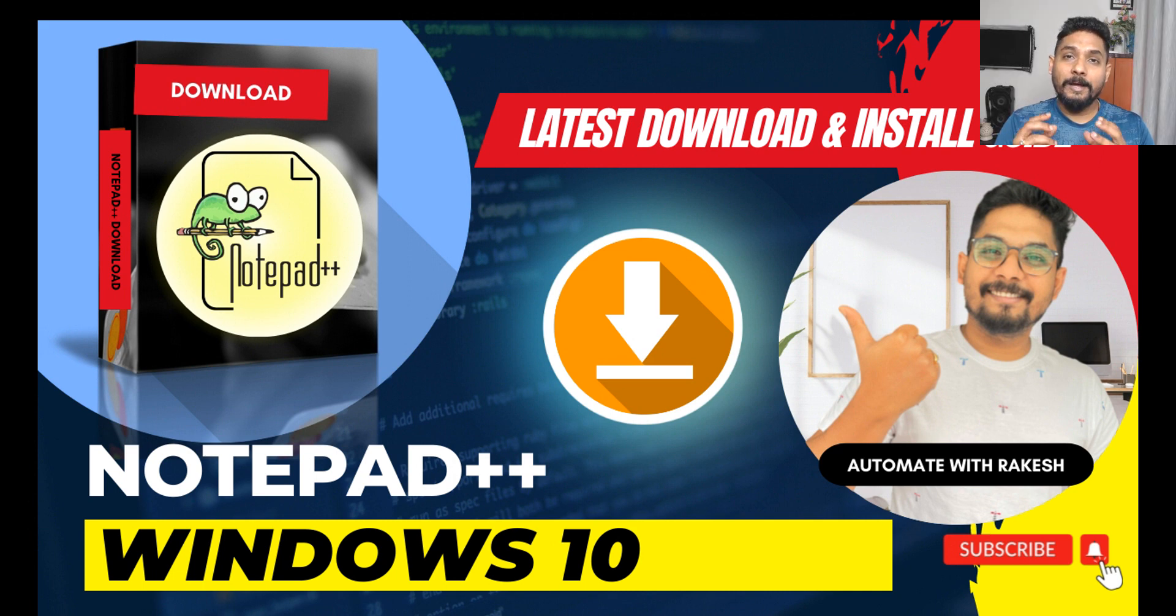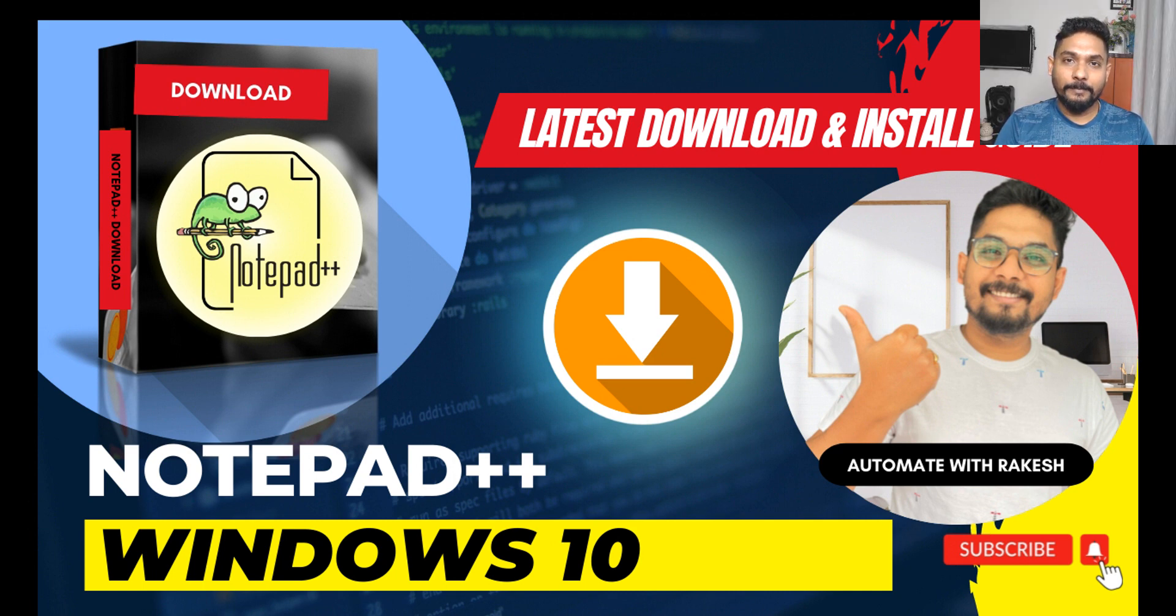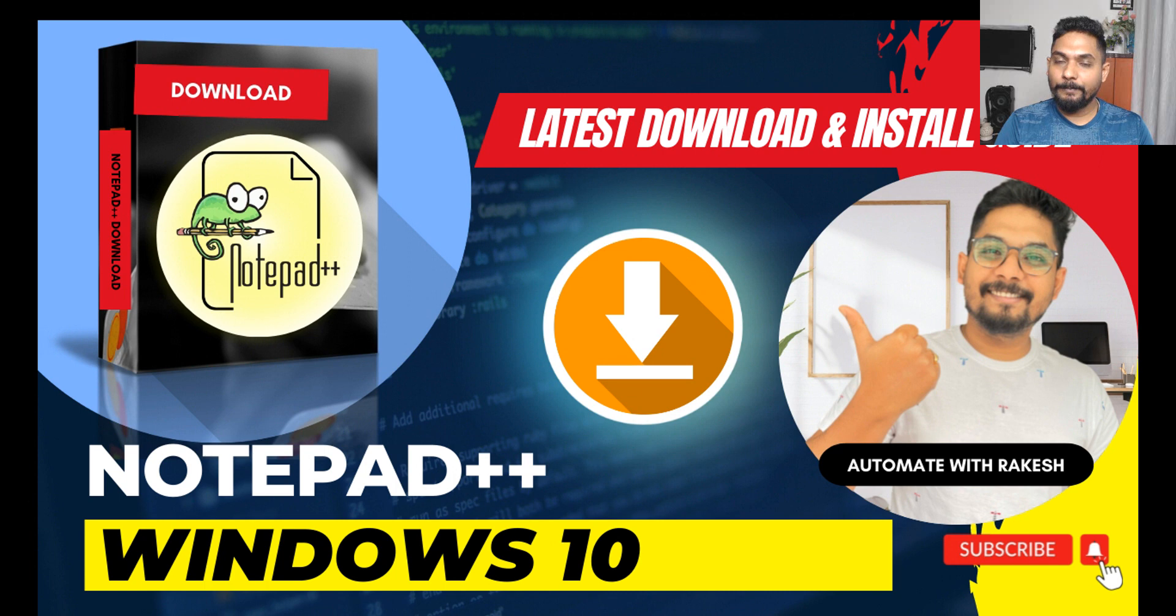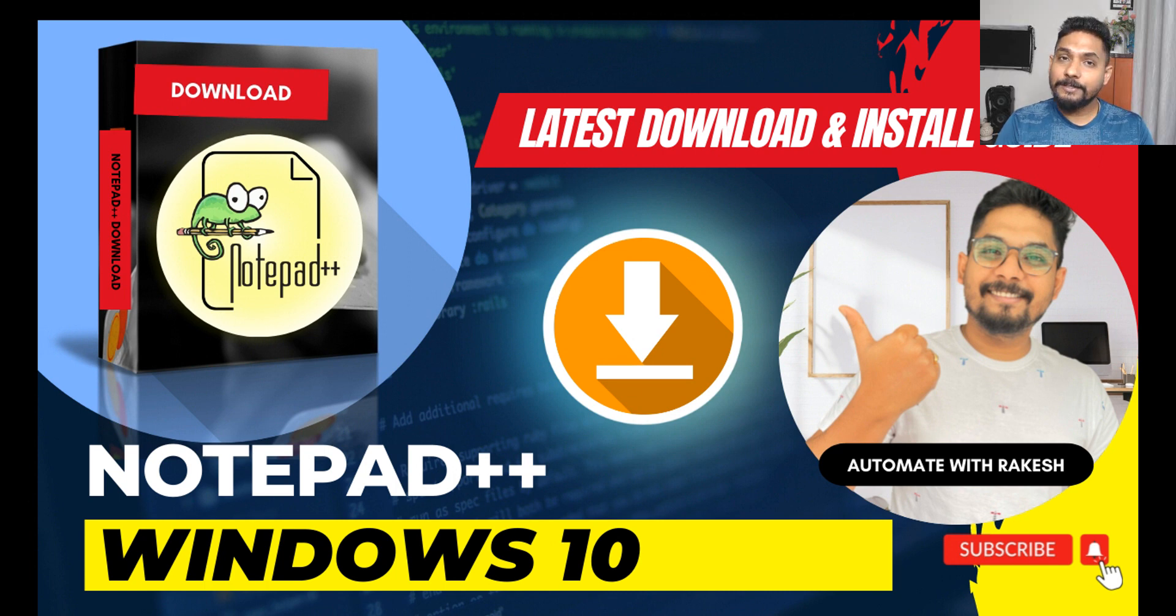Hey guys, Notepad++ for Windows 10. When it comes to scripting or programming, Notepad++ is a very powerful tool. So let's see in this video the step-by-step guidance for you to download and install Notepad++.